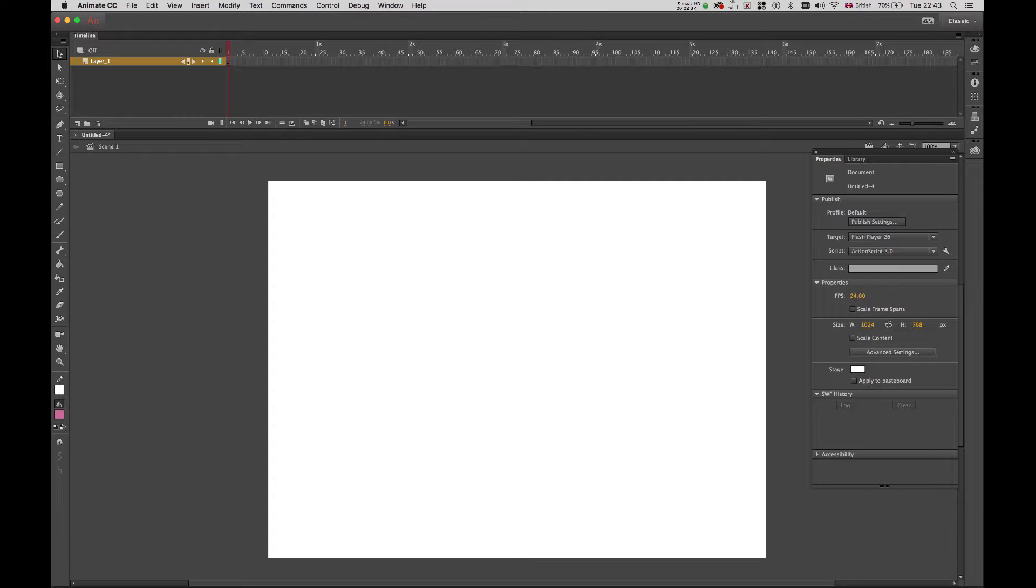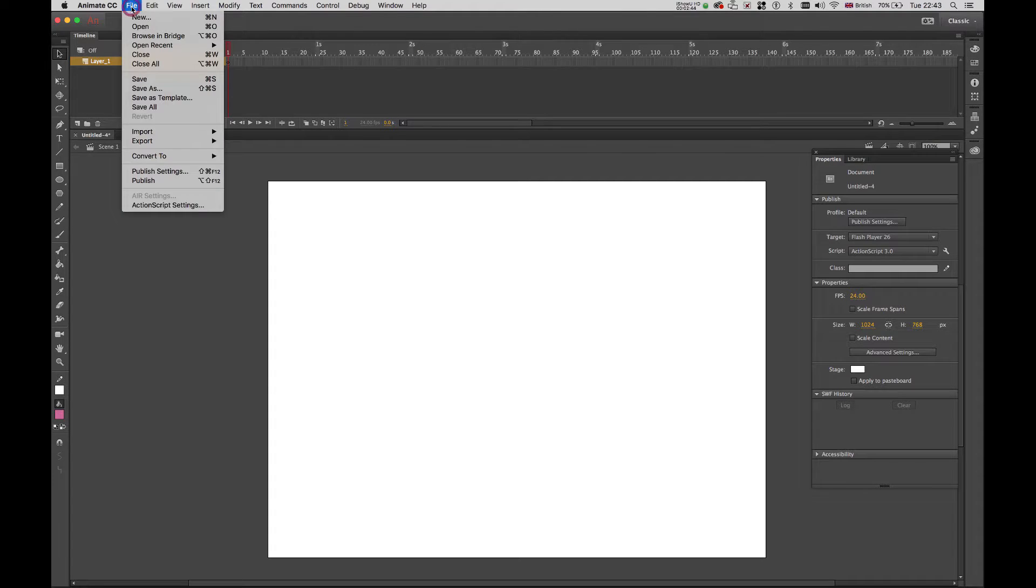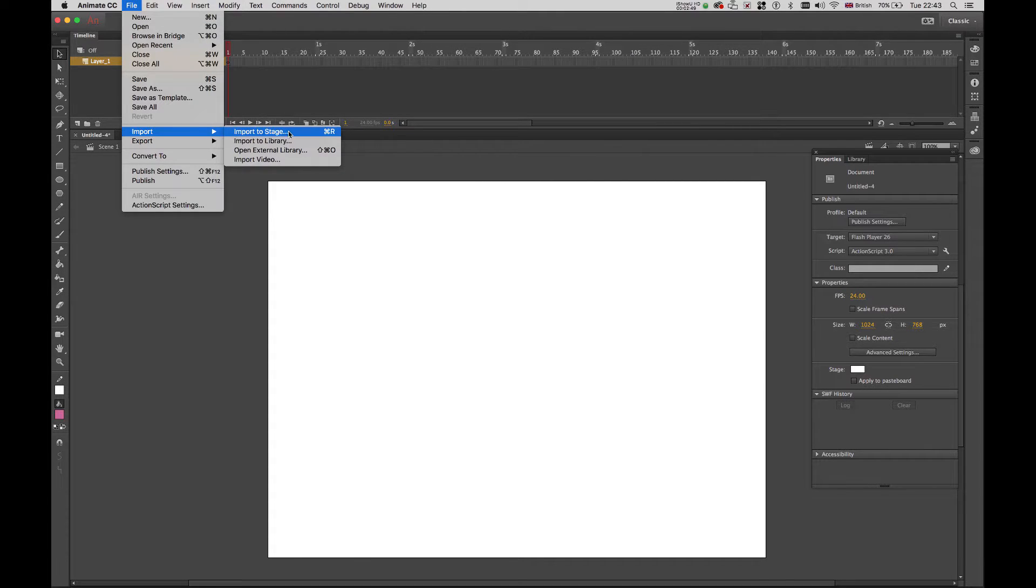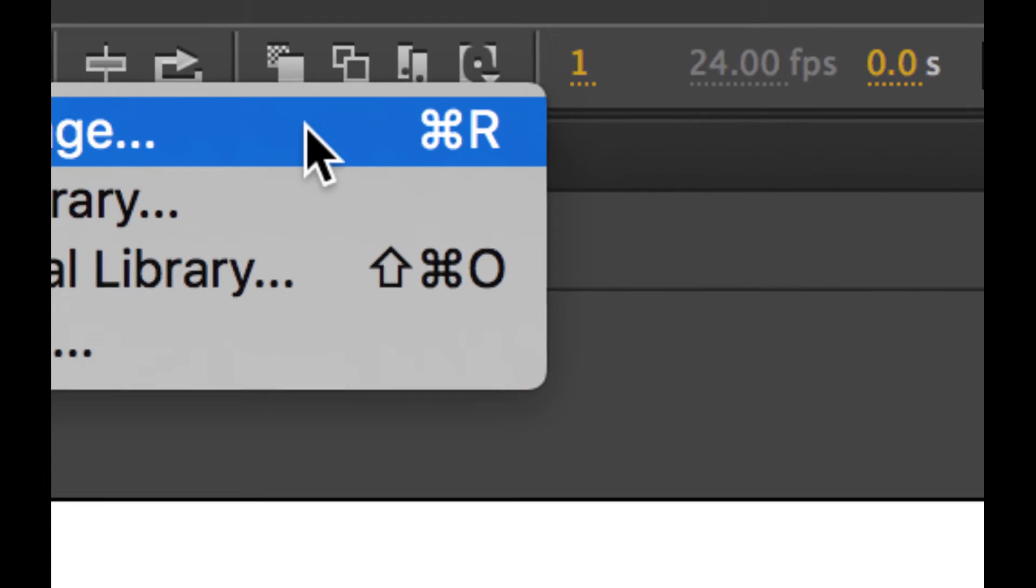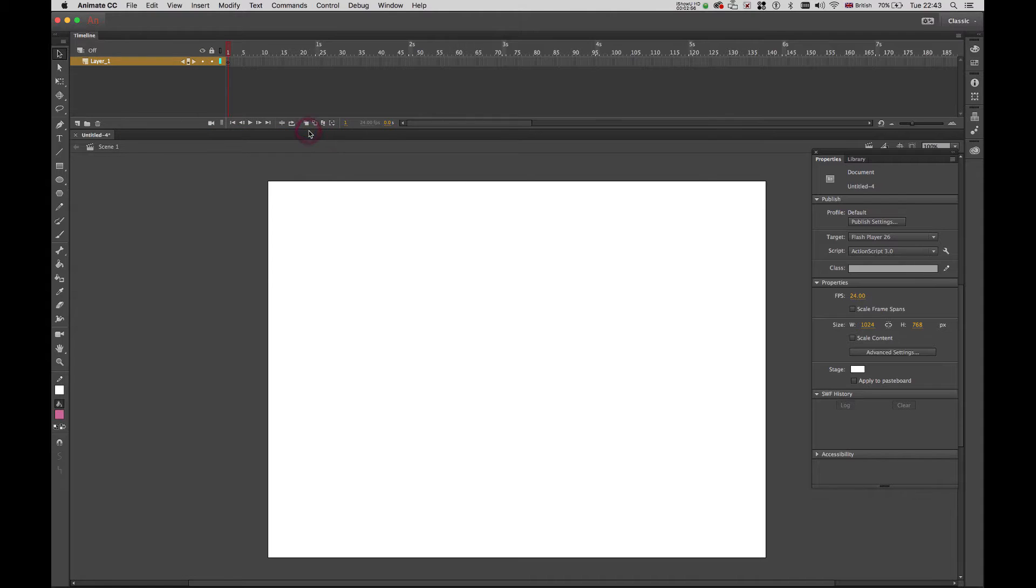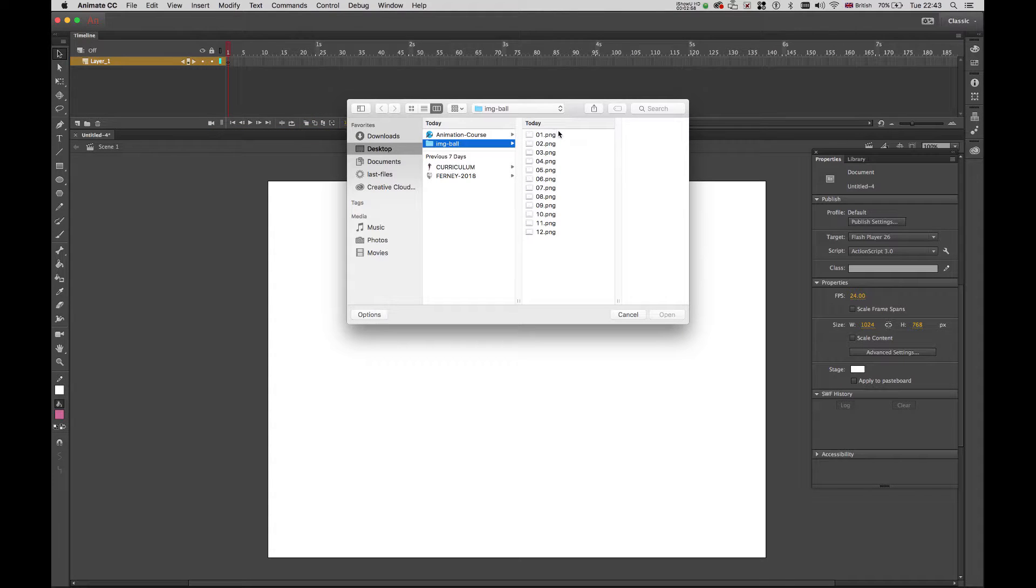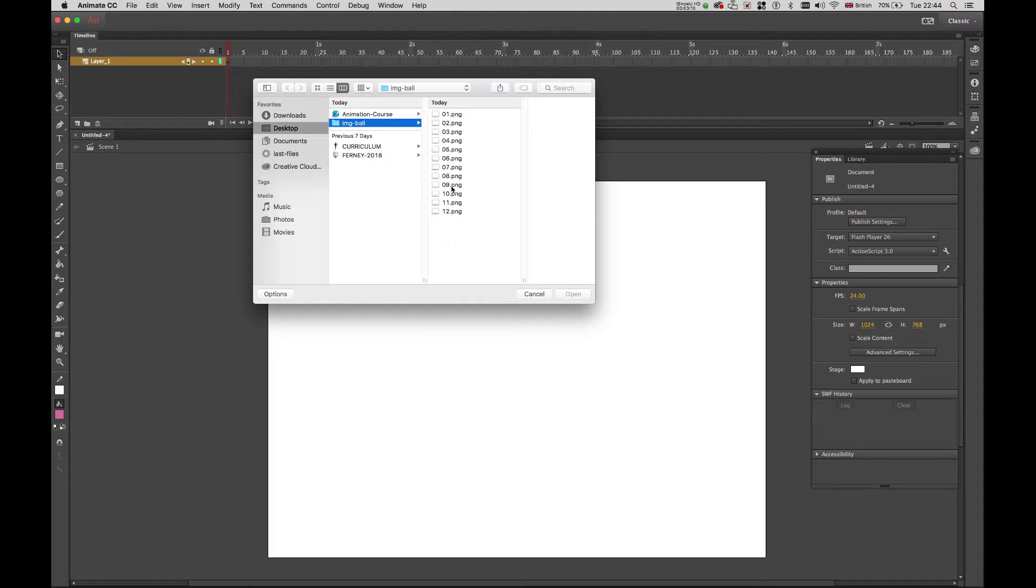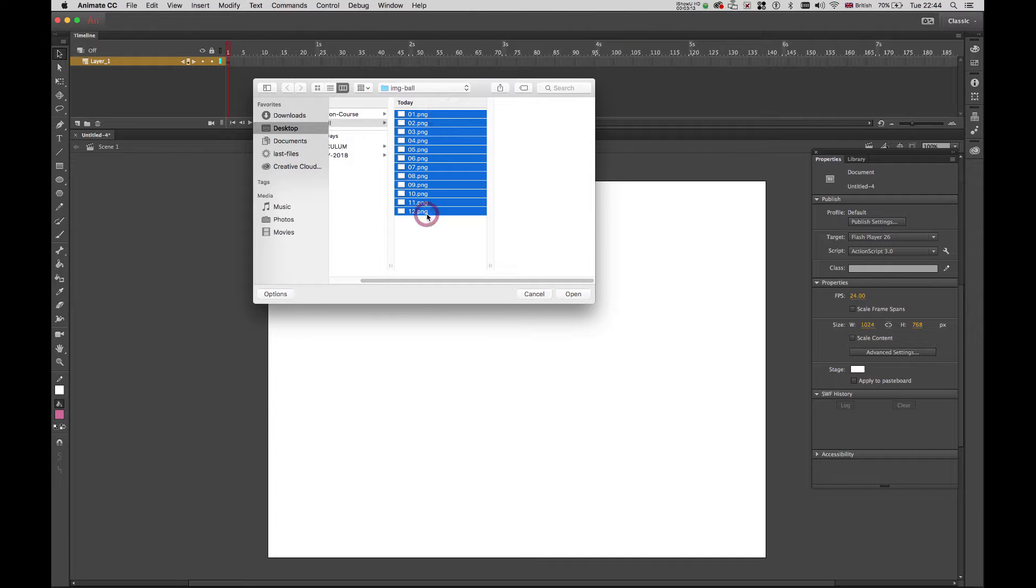So the next step is to import our images. So I'm going to file, import, import to stage or command R. I click there and now you can see the images here. This is what I said that is important that you have this as a sequence because that's the way Animate brings them on the stage. So don't select everything. You don't need to do that.